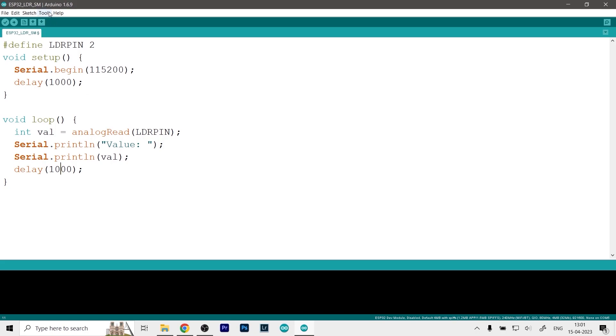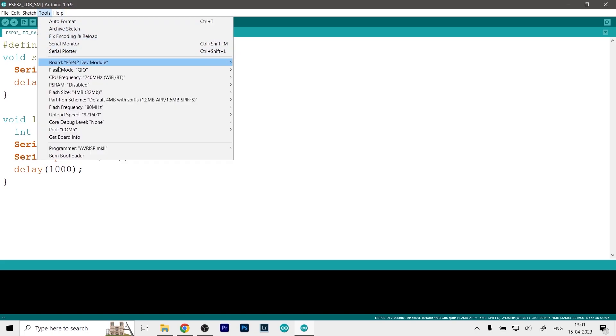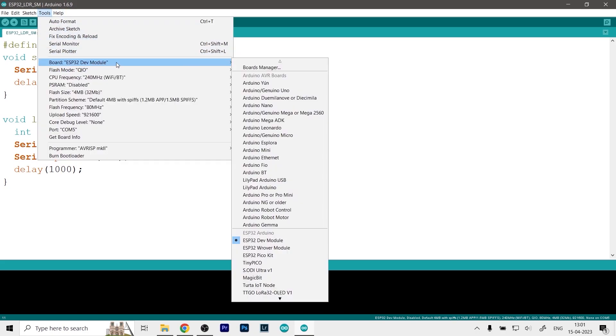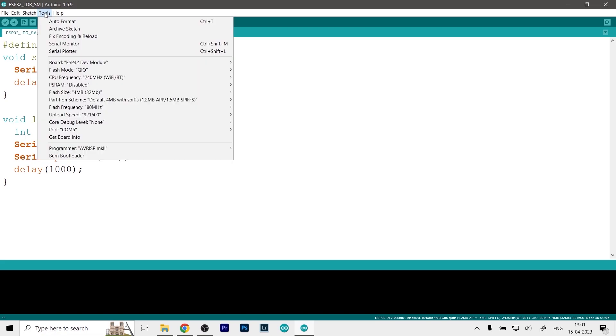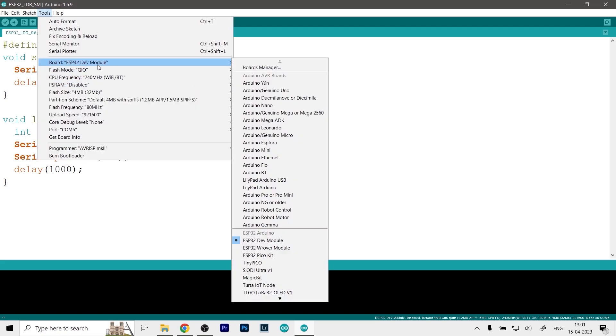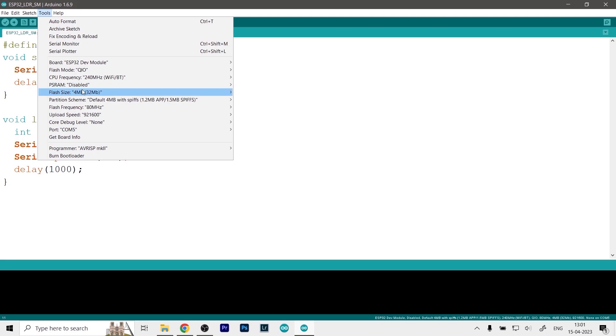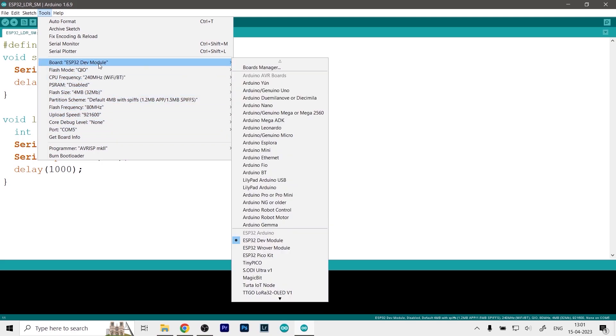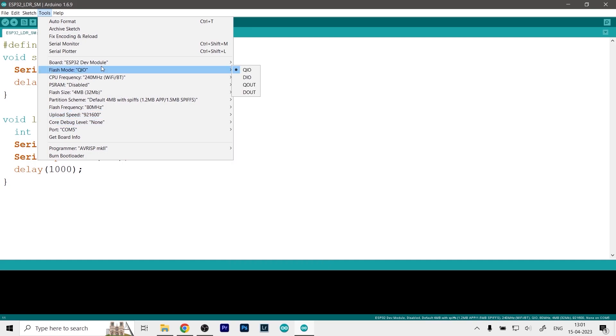So to upload this code first we will go to tools then we will select our board first, which will be the ESP32 dev module as you can see. So we will just click on it and once you click on it there will be a slight pause because the Arduino environment will change from Arduino to ESP32, and then you will get all these options of the flash mode, CPU, and all that stuff. But you don't need to worry about any of those because those will be all pre-selected.